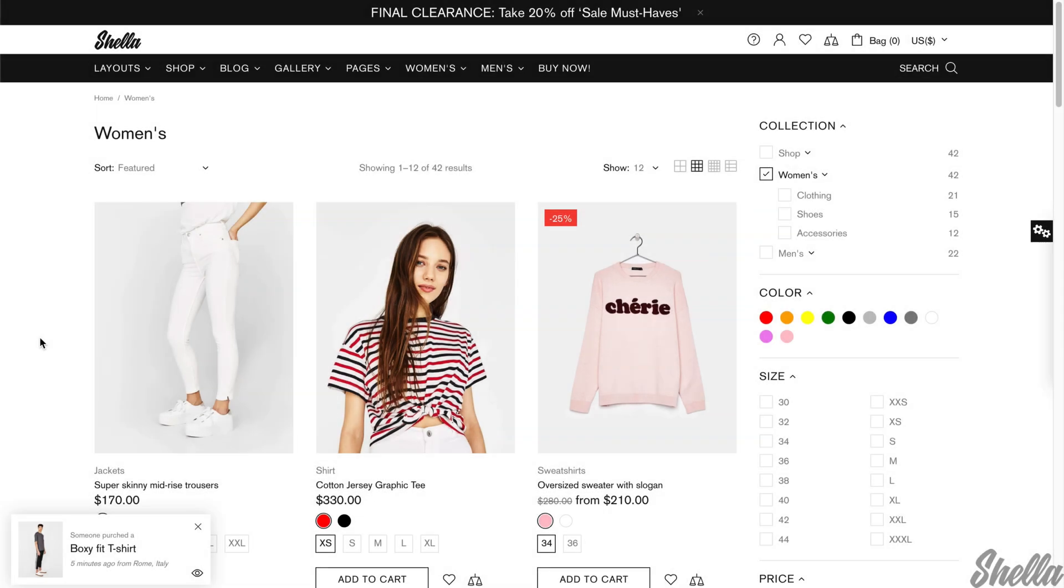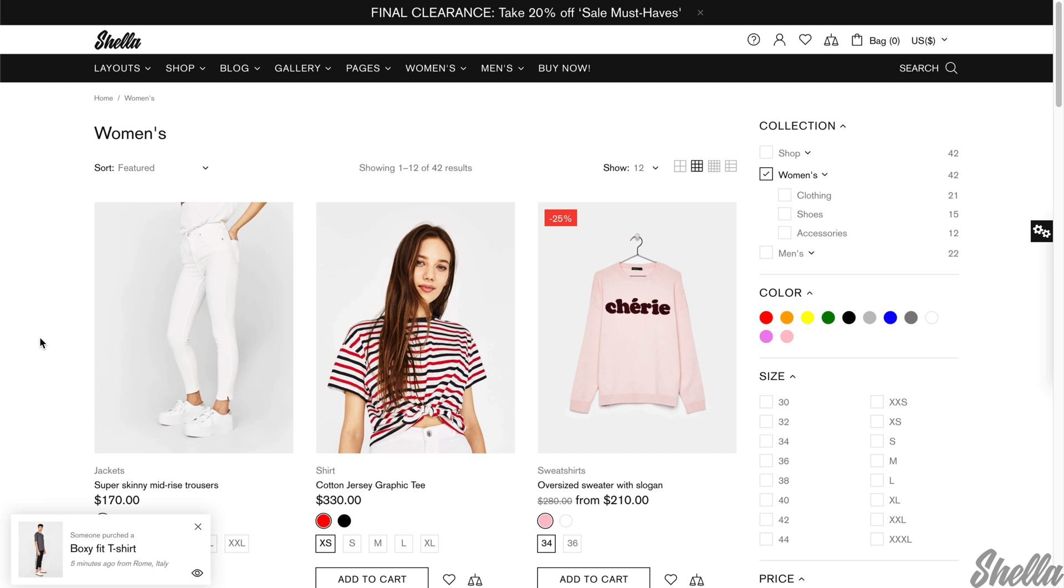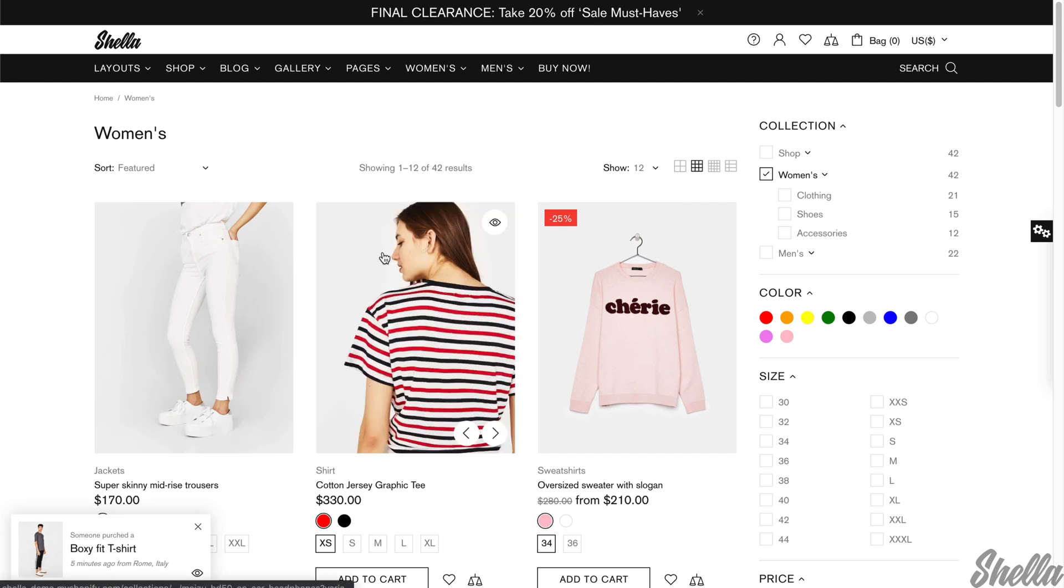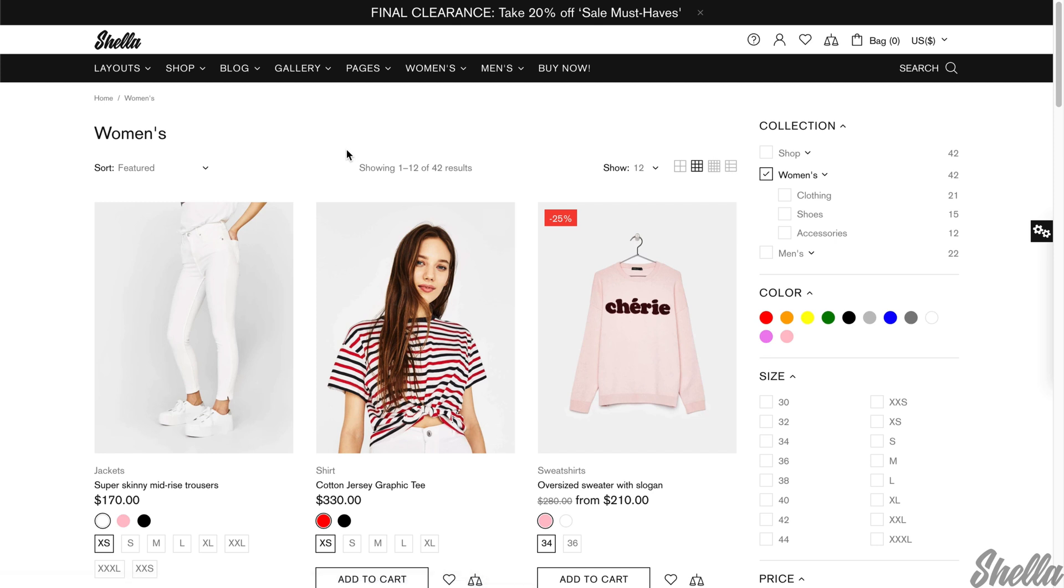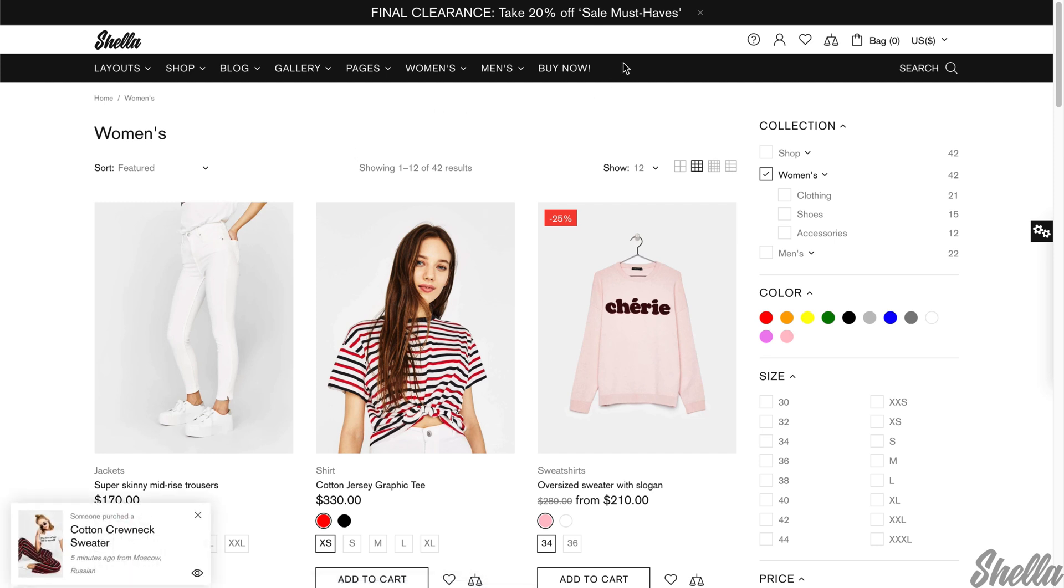At the collection page, the theme shows the first image as the main and the second image at a hover state. You can configure custom images for the default and the hover states. Let's see how to do this.